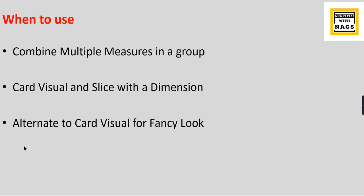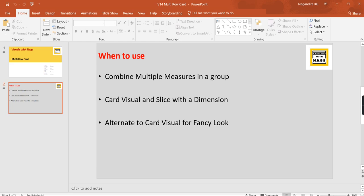It is an alternative to a card visual for a fancy look. I mean it contains a good look having a bar and you can change the colors. So that is another important factor you can go for. Let's try to check out how this visual works in Power BI.